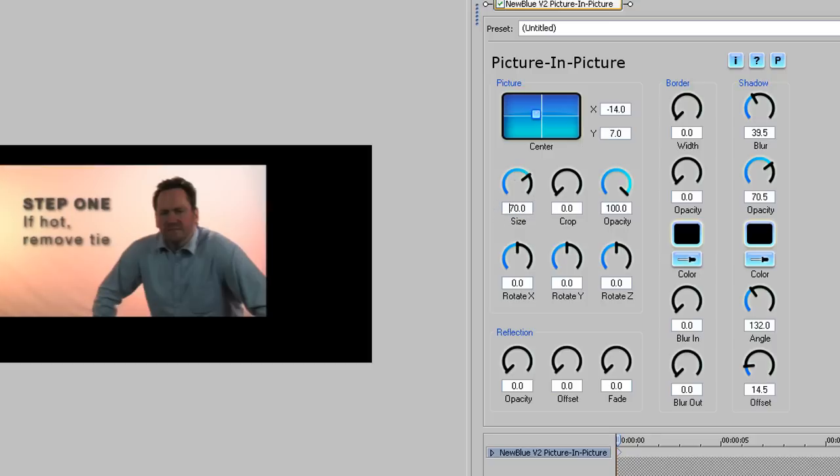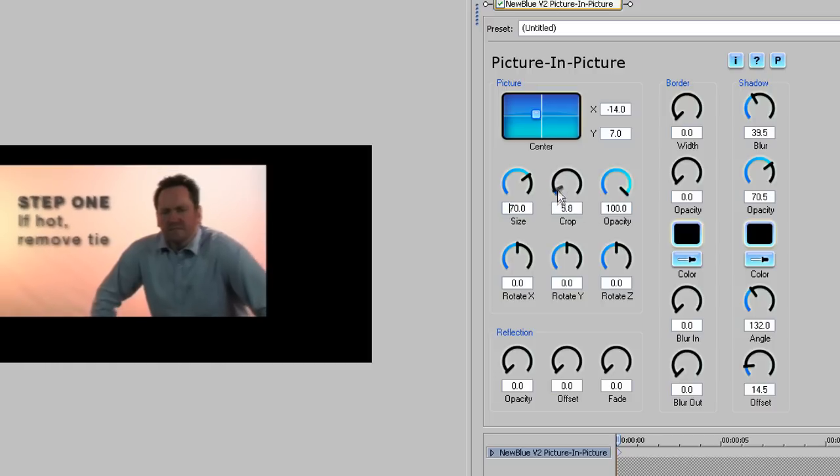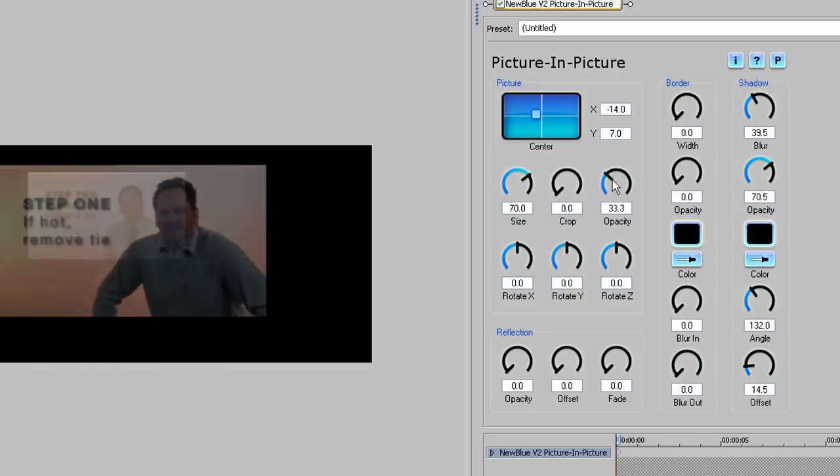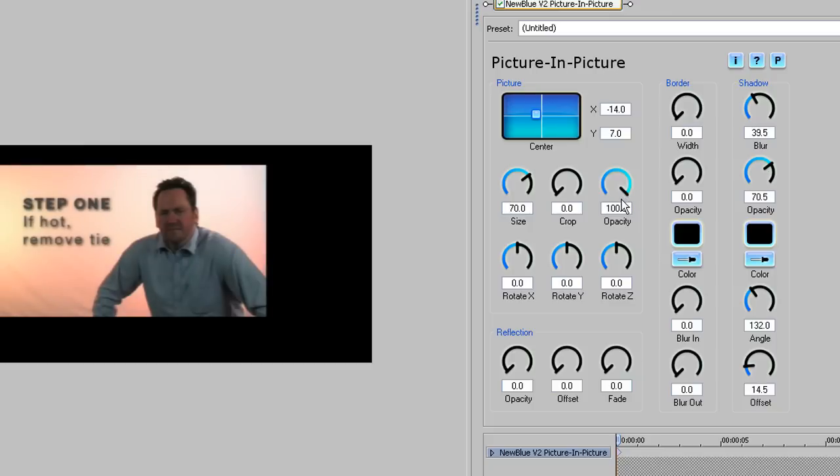Let's set a size of 70. For the moment we'll leave the Crop and Opacity settings, but briefly Crop will allow you to scale up the clip, and Opacity allows you to set a level of transparency. We don't want to rotate this clip in any way, so we won't touch those controls. Remember that not only can you adjust your settings by literally dragging the controls, but you can also type in precise values.